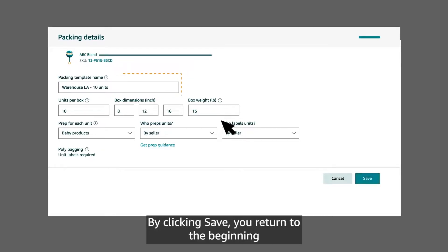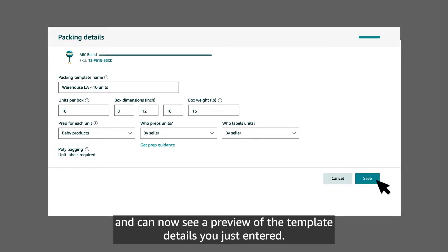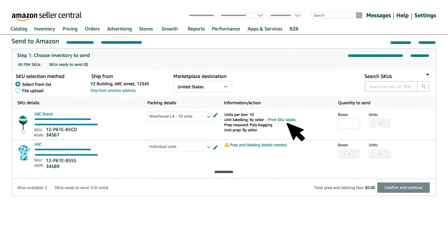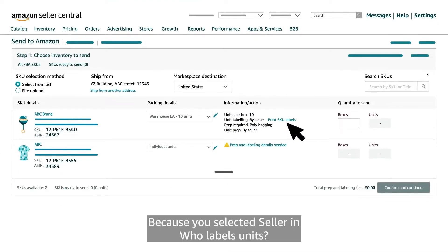By clicking save, you return to the beginning and can now see a preview of the template details you've just entered. Because you selected seller in who labels units, you print the labels by clicking print SKU labels and then label your SKUs.